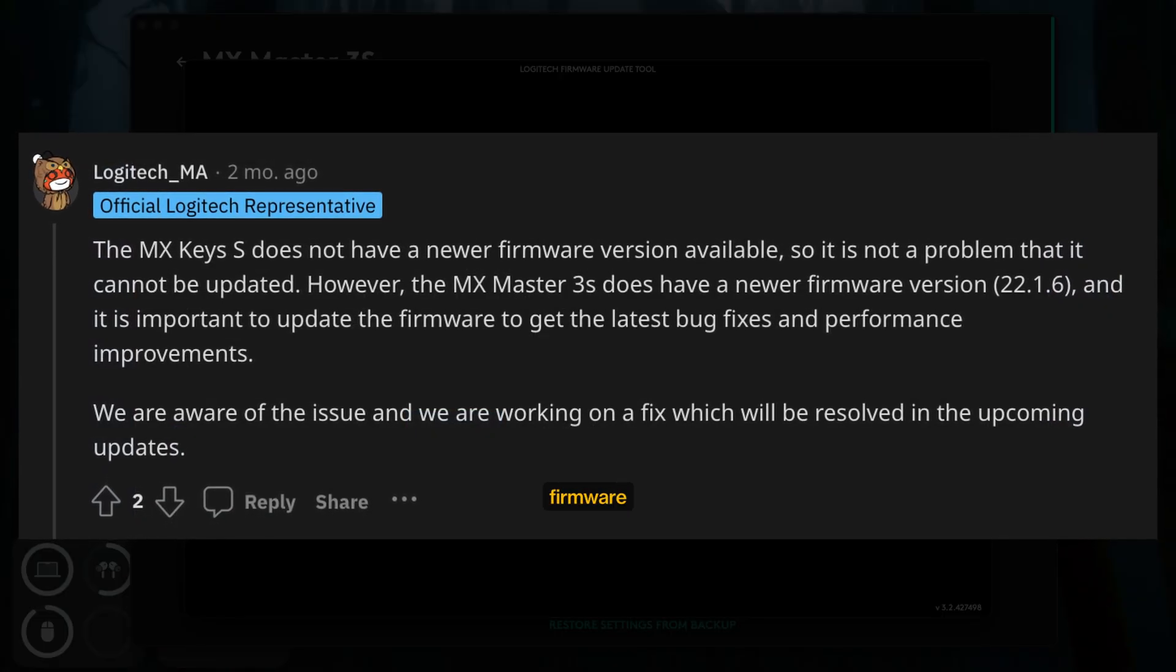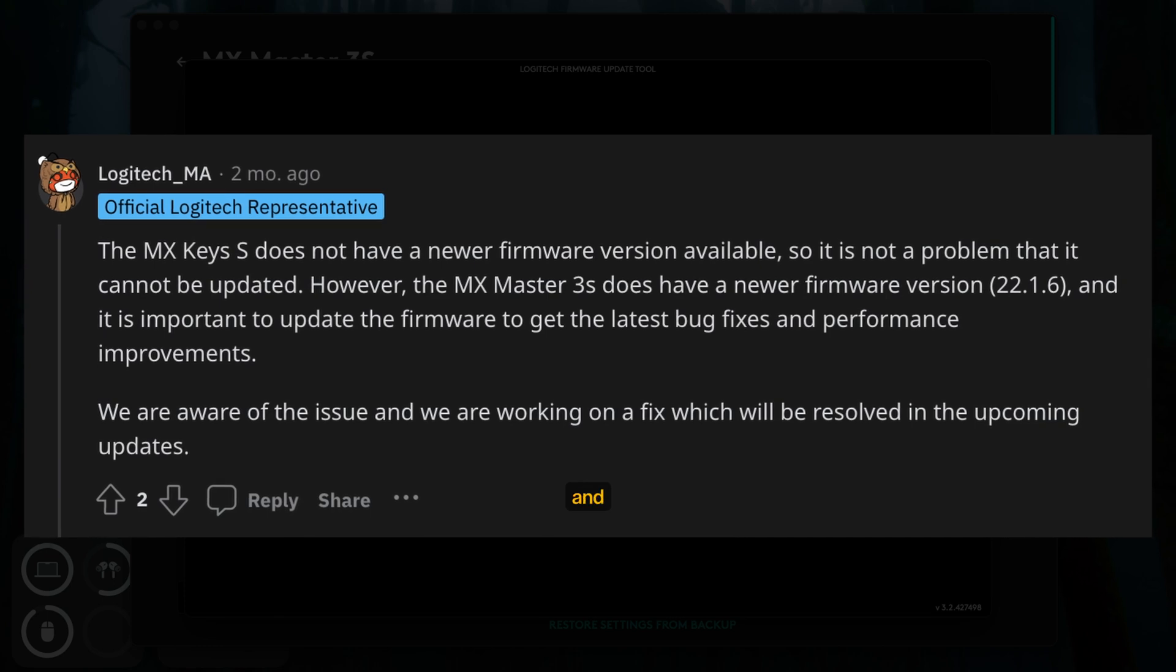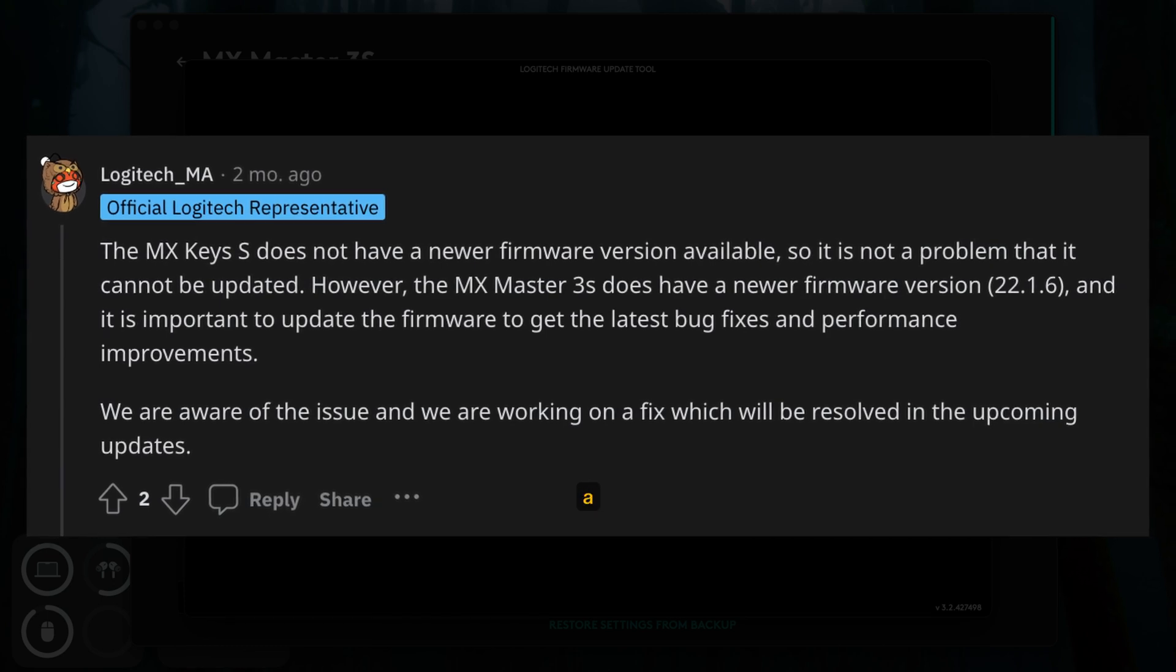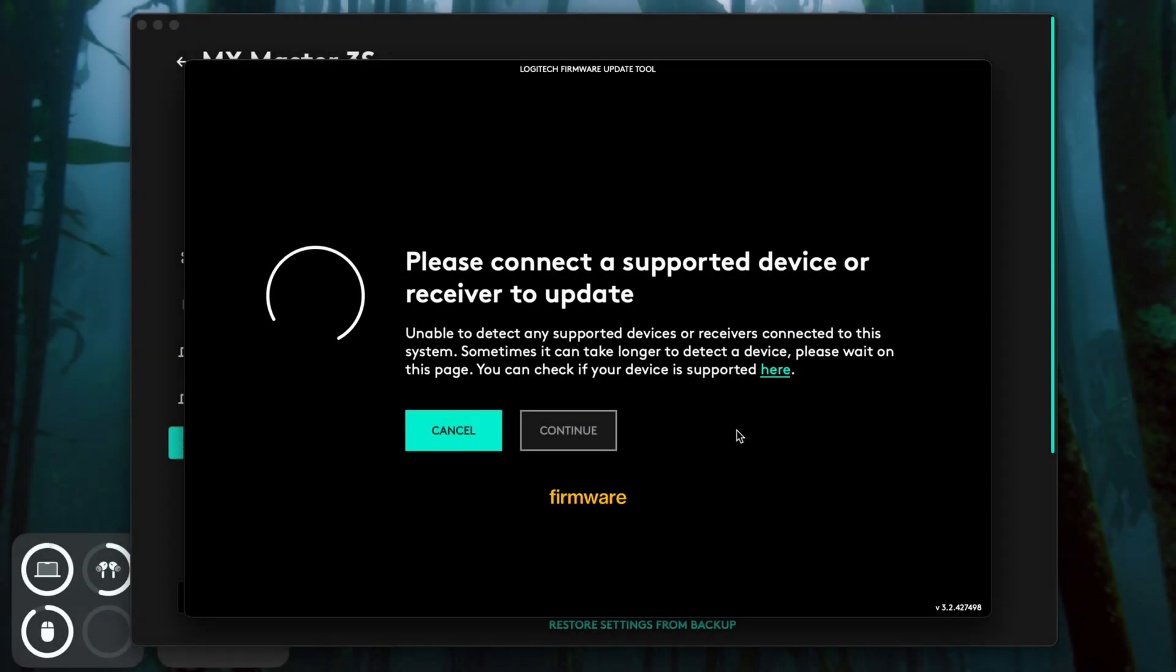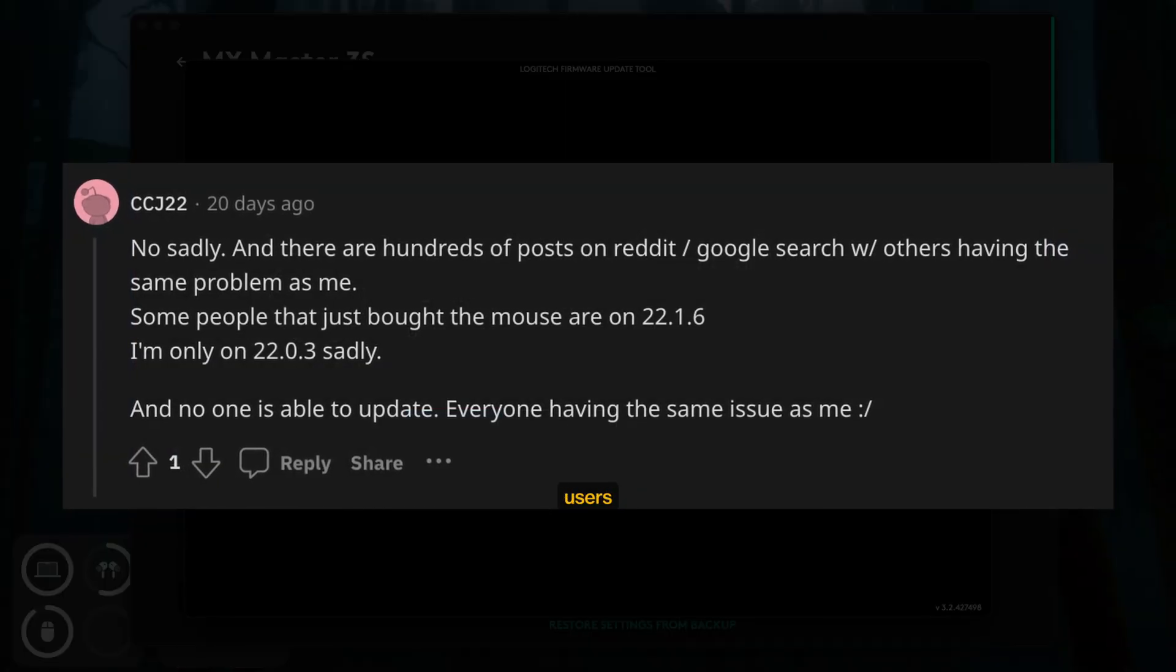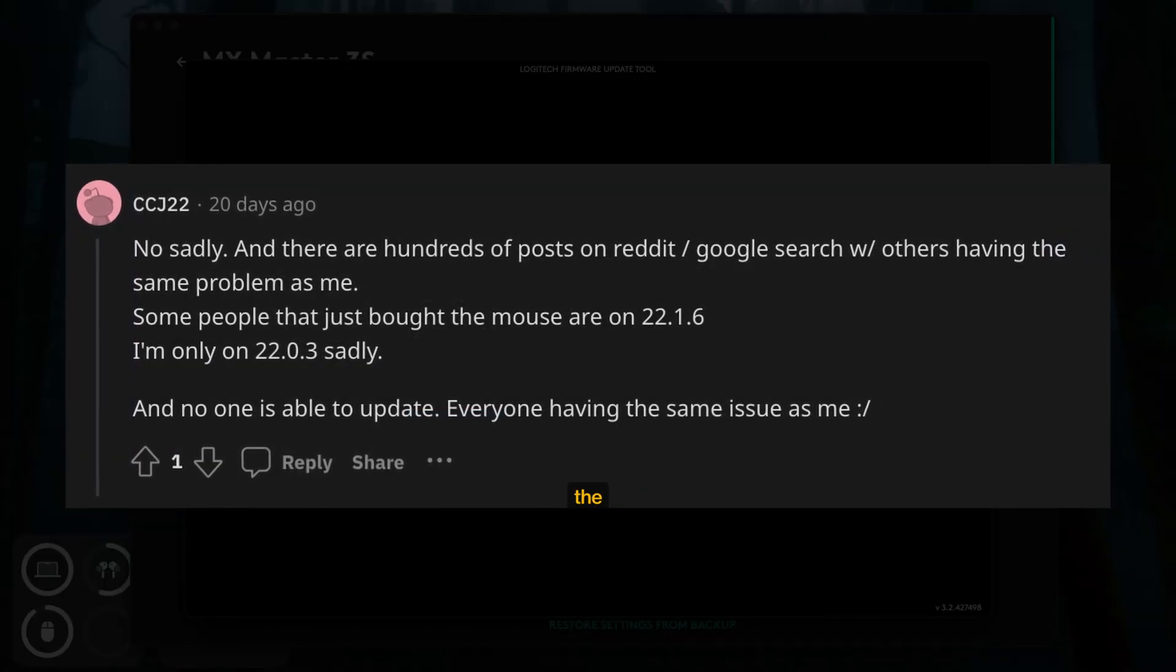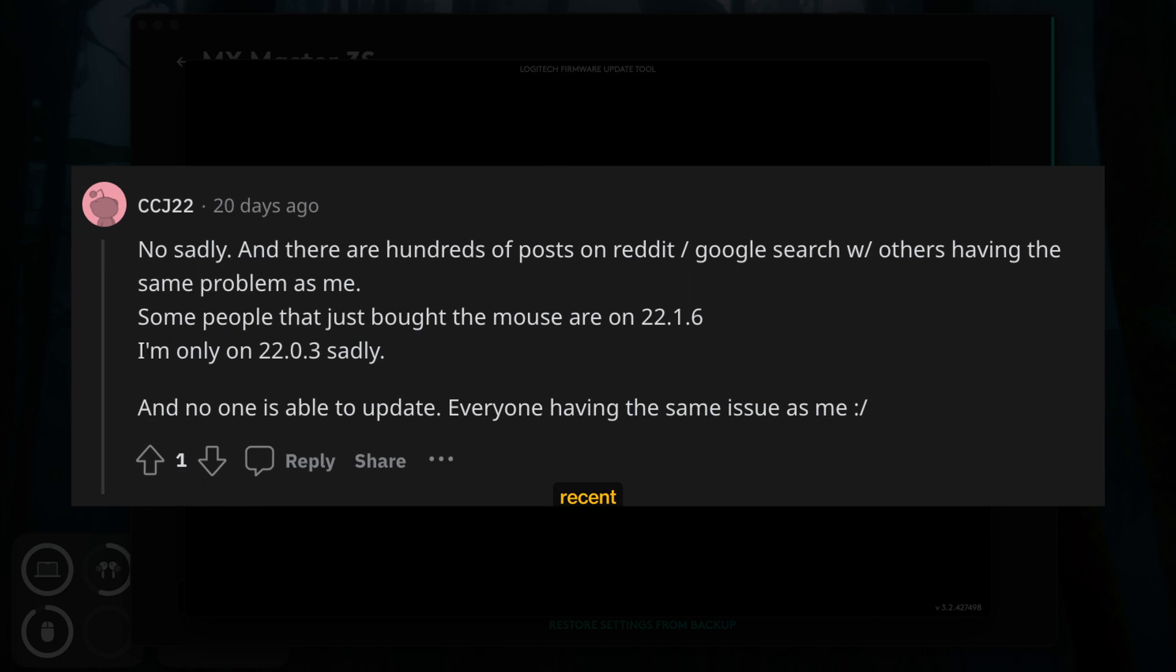Some Reddit users report that the latest firmware is 22.1.6. It's not like they found a way to update their mouse—new firmware came pre-installed since they bought the mouse somewhat recently. Those users still have the same updating issue.